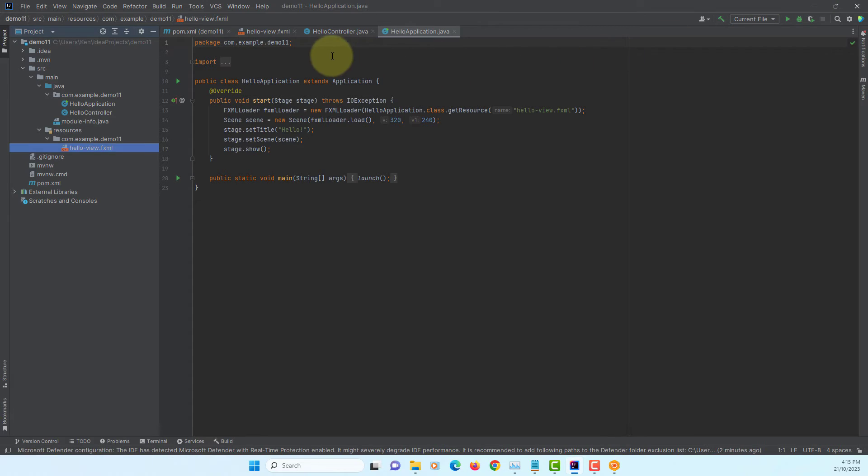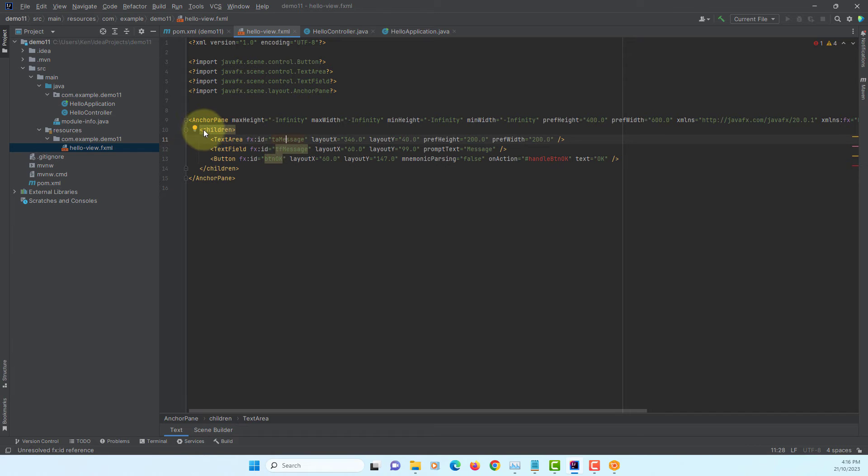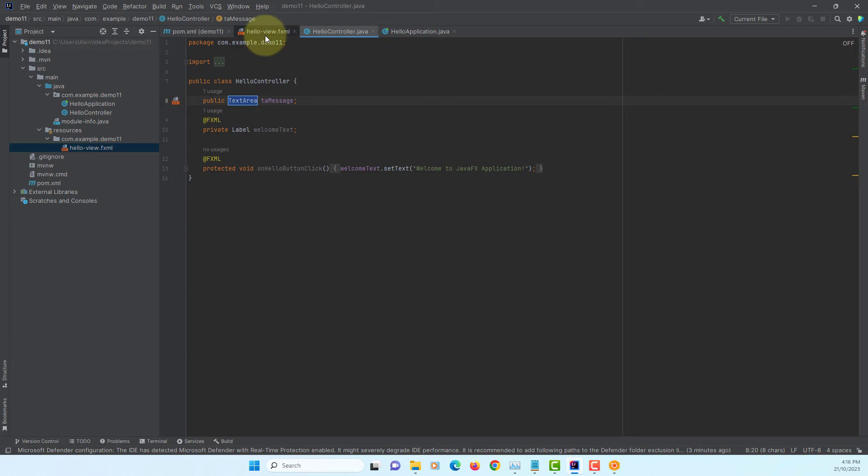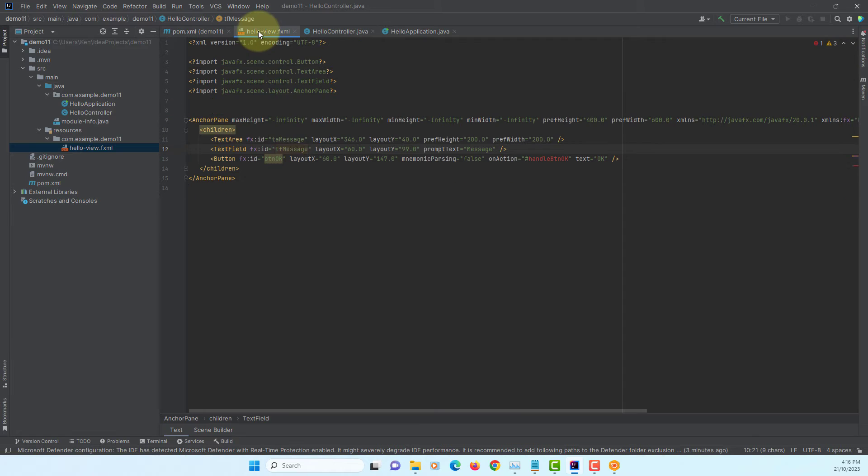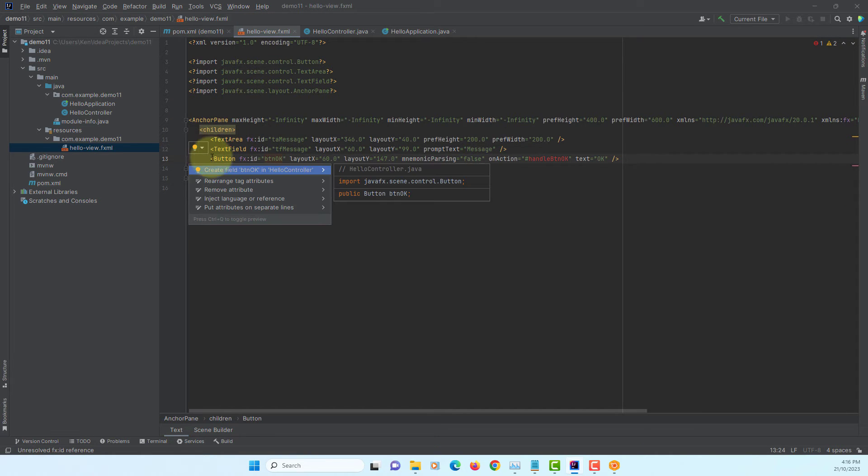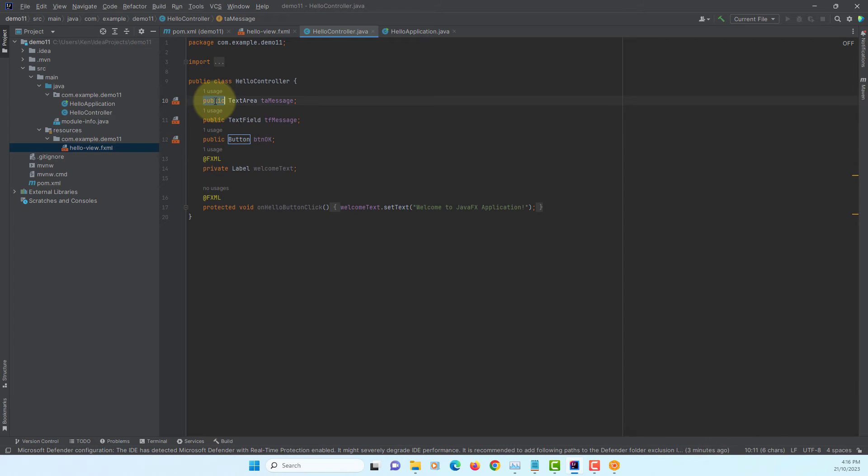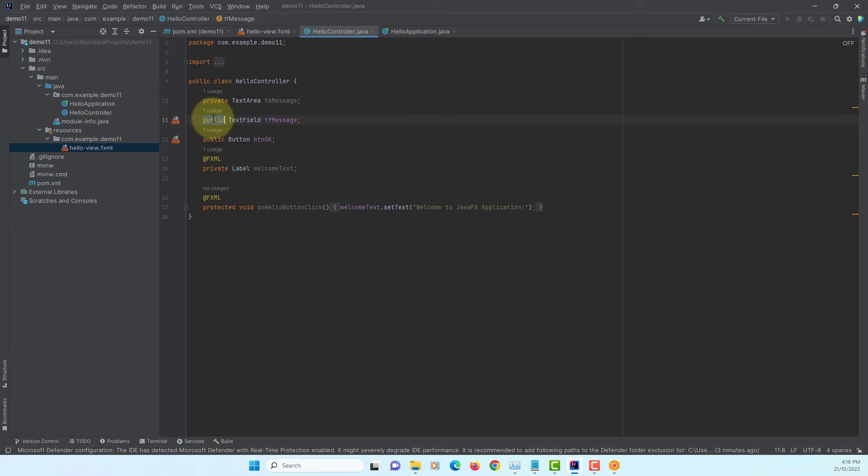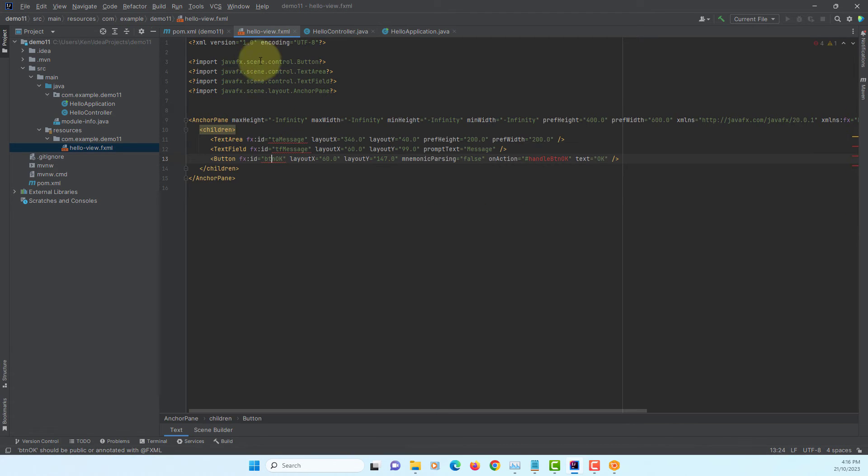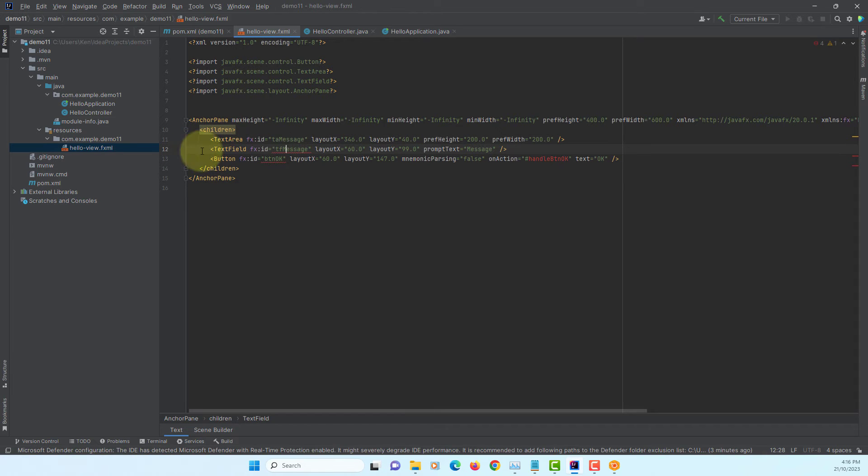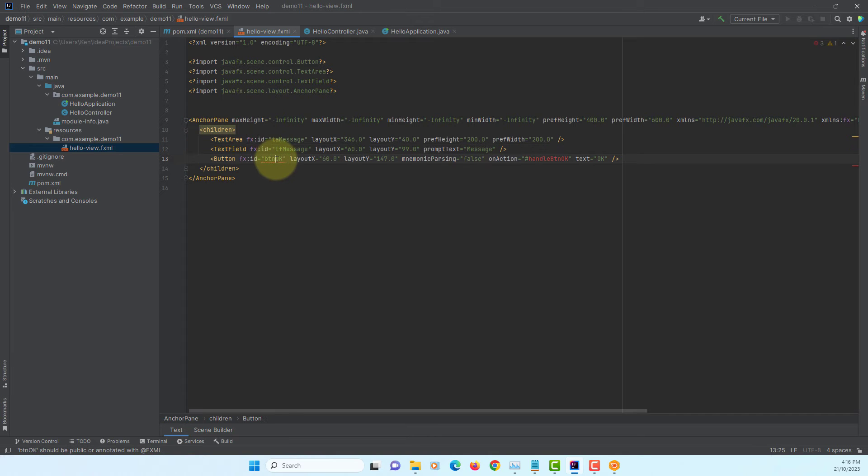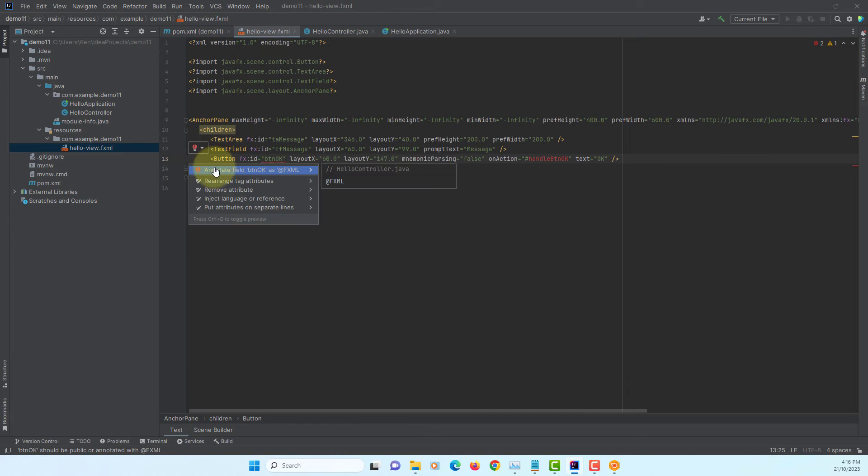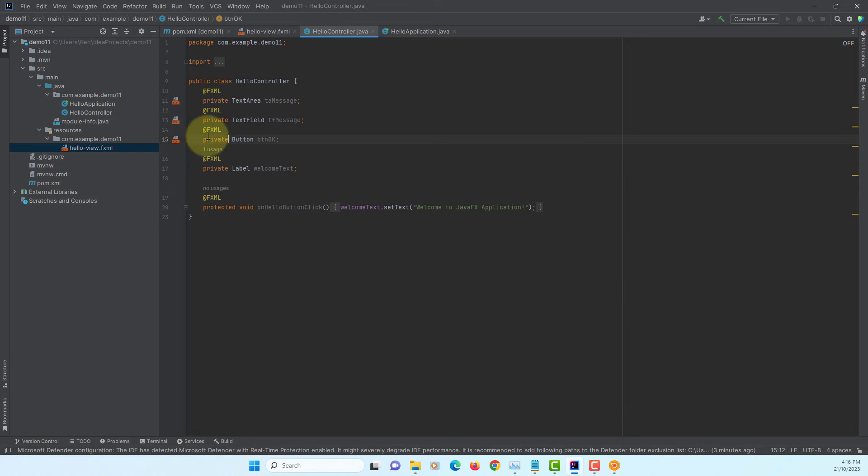So, controller class. Go to FXML, create data field. Let's create one more. Then change to private modifiers. Then we can add FXML annotation by just clicking here. We just add three FXML annotations.